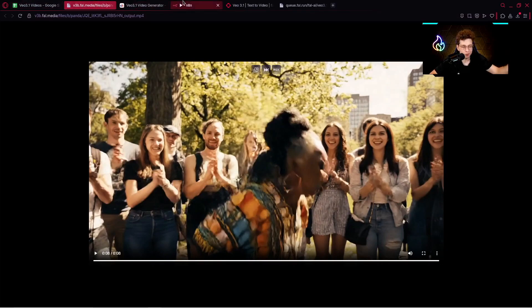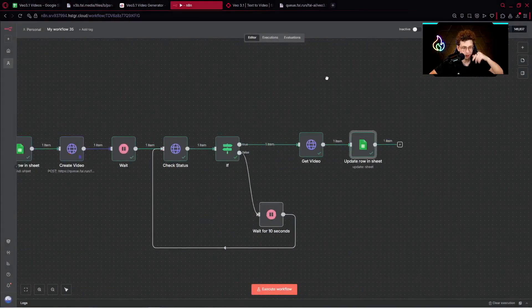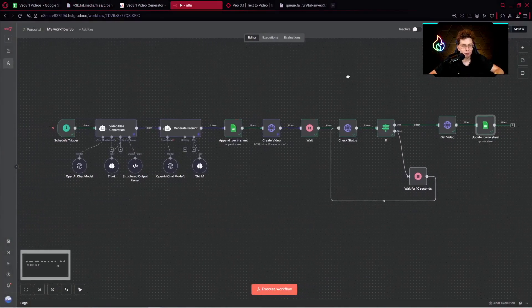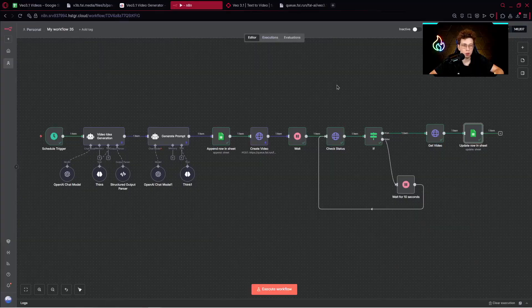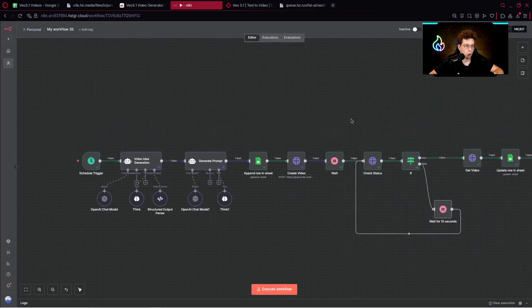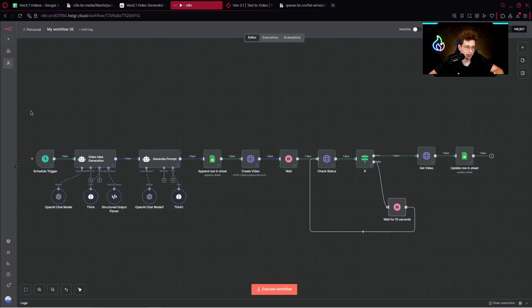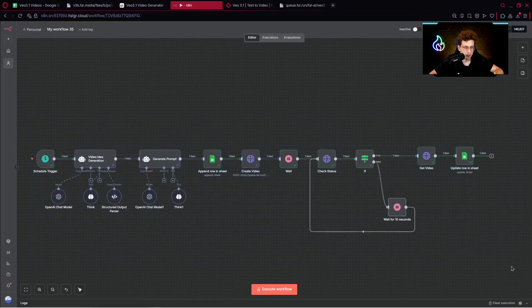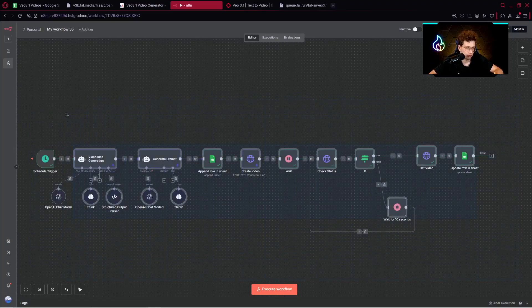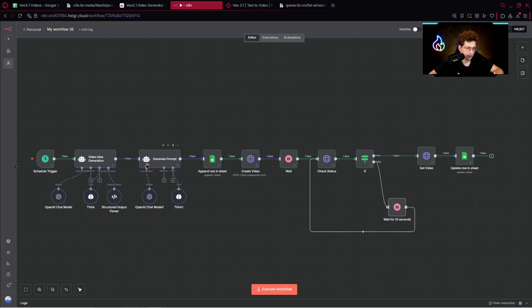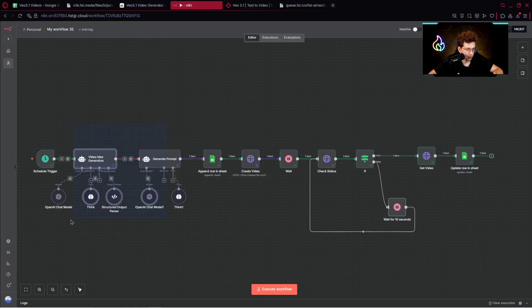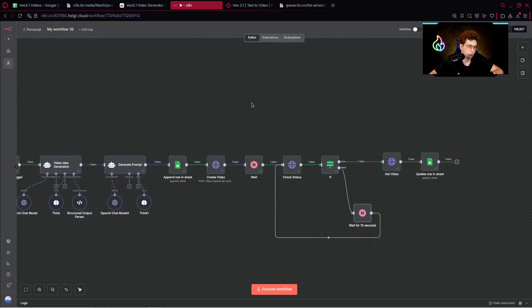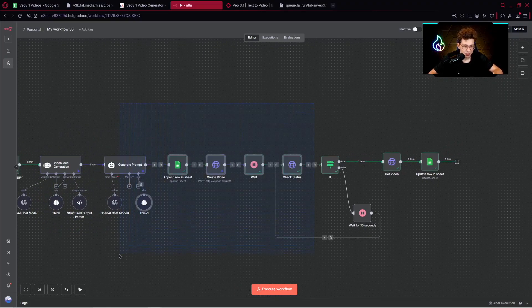But with this way, we've created the entire automation to produce for us VO3 3.1 videos on autopilot without us doing anything. Also remember, you can customize this entire template. So let's say, if you want to have videos for any other topic, you can customize the instructions inside the video idea generator, or even generate prompt. You need to customize these two agents, and then you're ready to go to create anything you want with VO3 3.1.